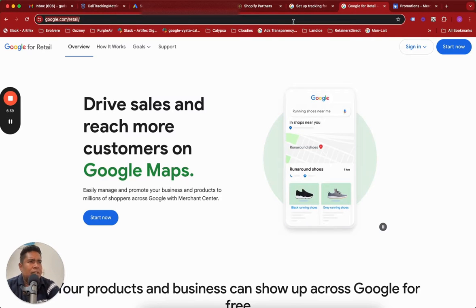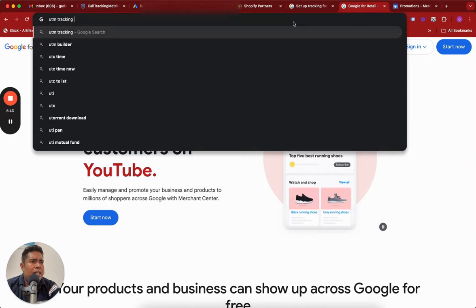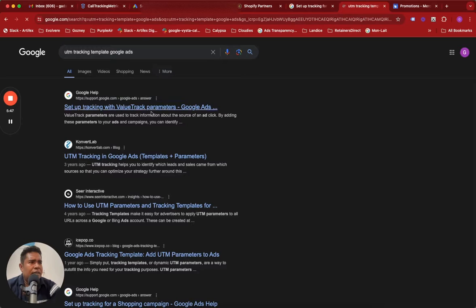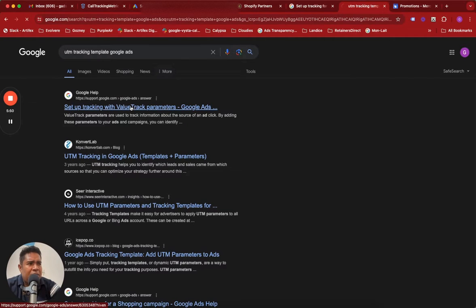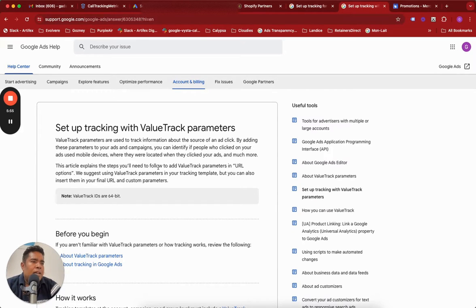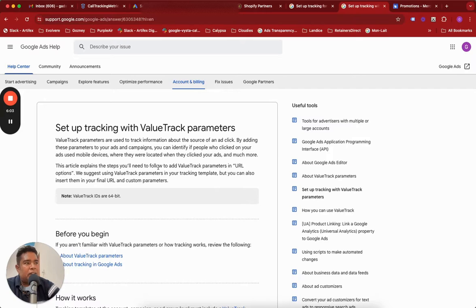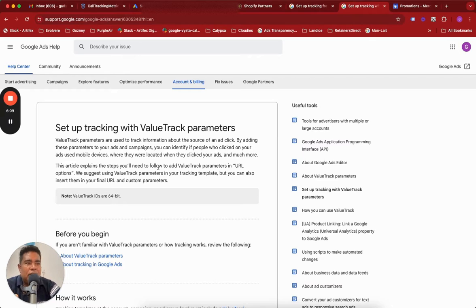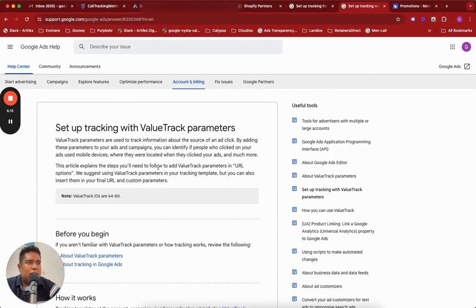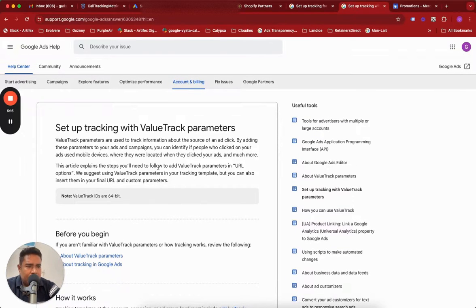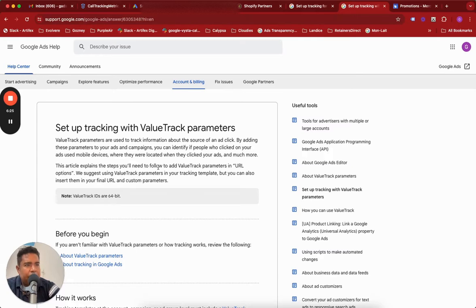First of all, let's do this from the ground up. Let's Google it: UTM tracking template Google Ads. That's my query. Set up tracking with value track parameters - that is the link I was talking about. Value track parameters are the parameters that Google passes about all the elements of the campaigns. You can record and read these value track parameters using UTMs in whatever platform you're using, which is Shopify, or in case of lead gen HubSpot, GoHighLevel, or whatever platform you are using.